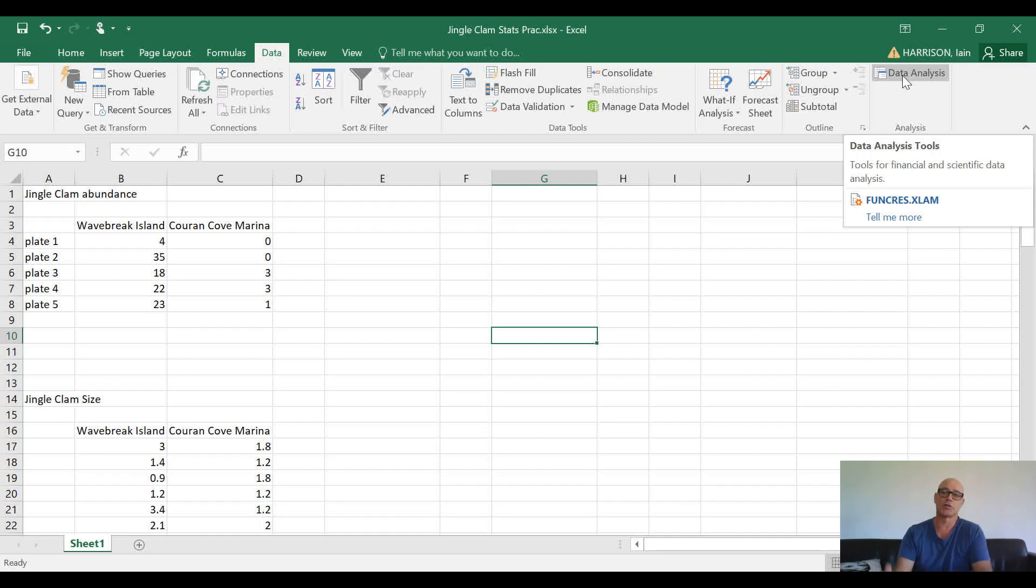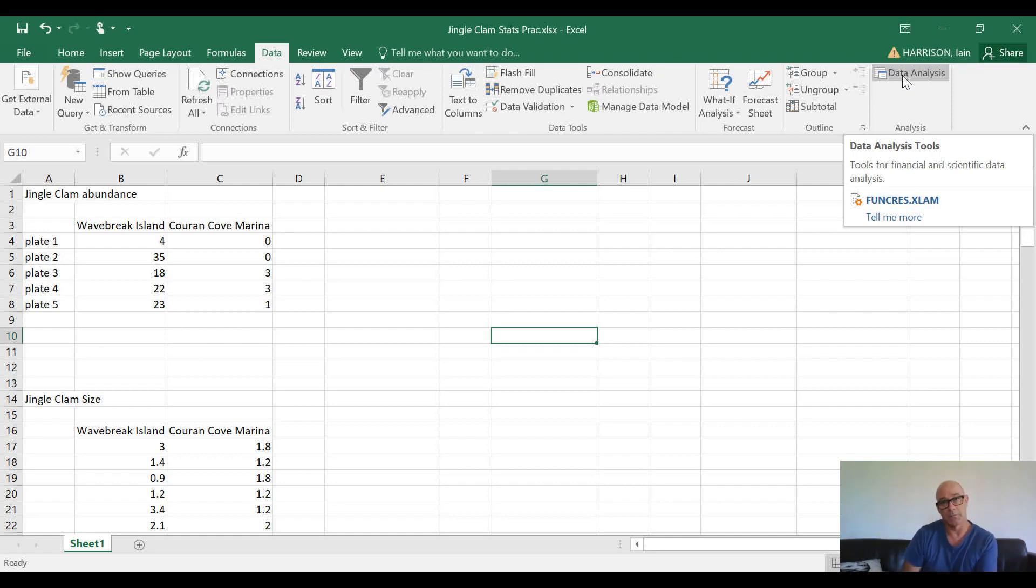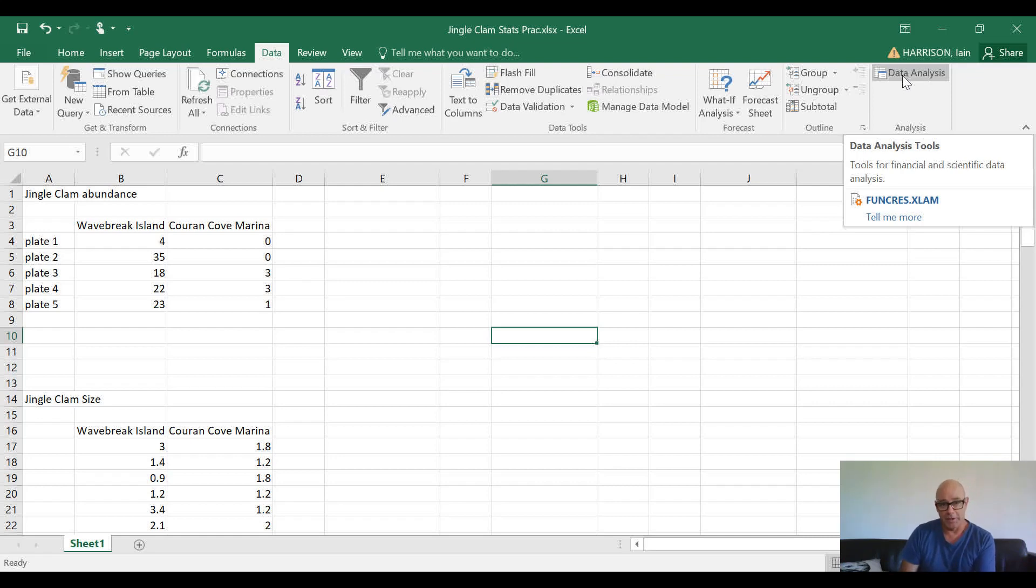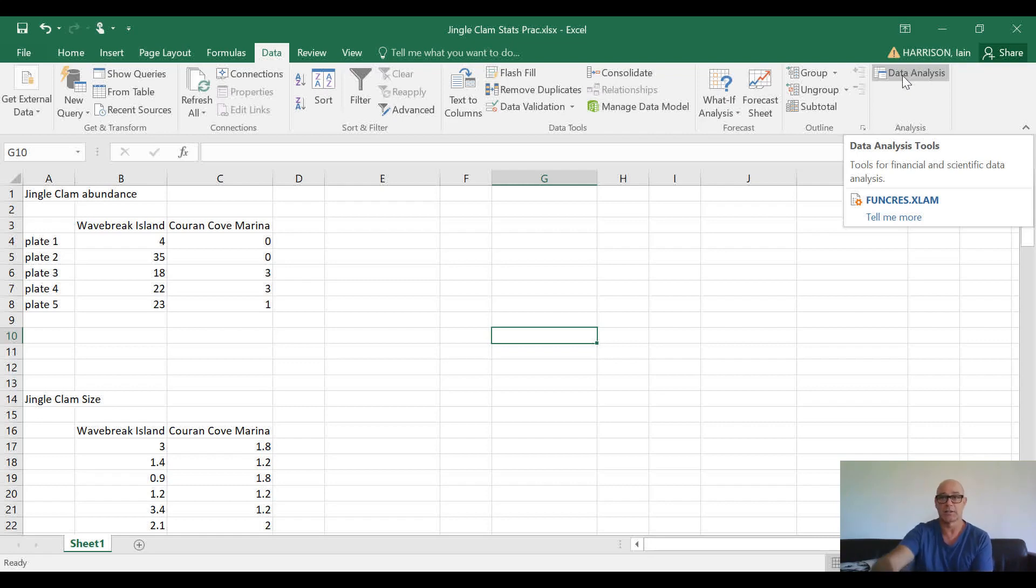These are the tools that you're going to need to evaluate your data. There's going to be plenty more videos coming, so please stay tuned and we will show you how to use that ToolPak to analyze your data.